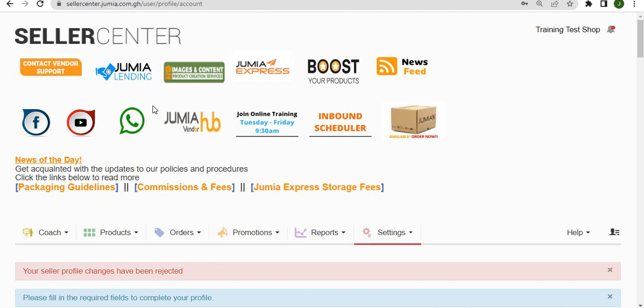The seller center is basically where you as a vendor are going to be able to perform all the actions, operations, and have access to all the resources that vendors on Jumia have access to.